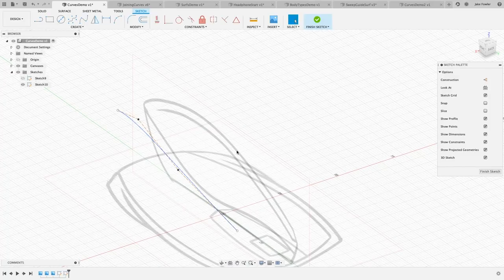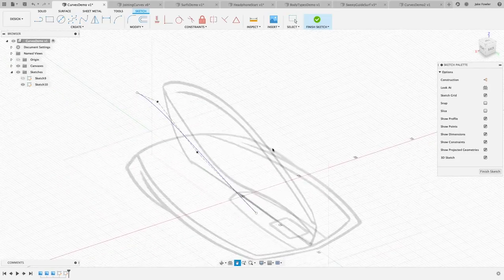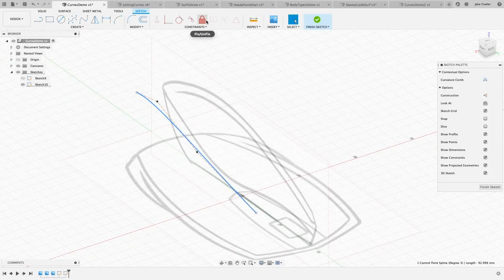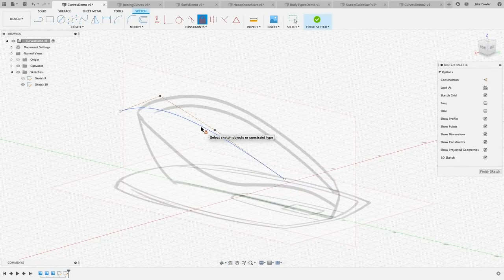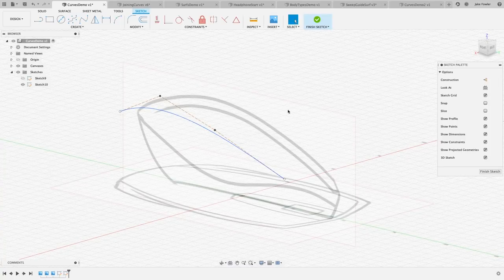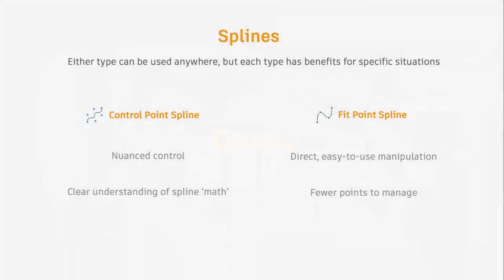Regarding constraints on 3D splines — they're the same in that if it's lying on a 2D plane you can apply constraints. But once it's in 3D, we can't accurately apply constraints in three dimensions. You can lock it in place with a fixed constraint. But once it's in 3D, it's not solving in the same way — it's not going to move around the way stuff on the 2D plane would.